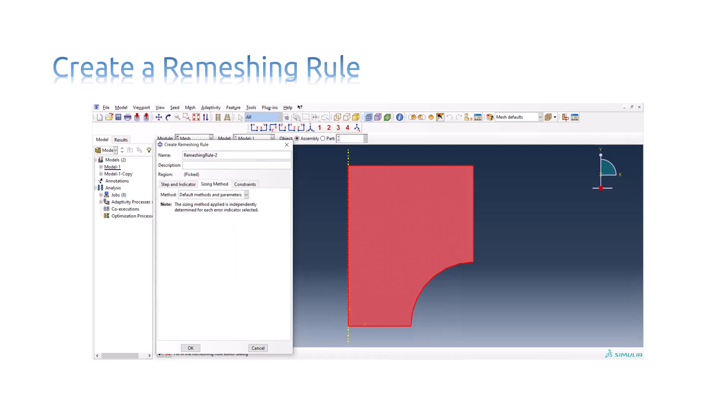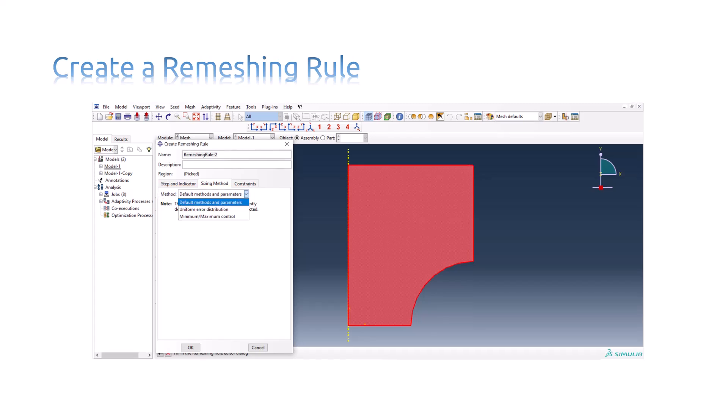Click the Sizing Method tab to select the following: The method that Abaqus CAE will use to calculate the size of the elements during the remeshing process. Whether to use automatic reduction of error indicator targets for the adaptive remeshing process, or whether to specify the error indicator targets.